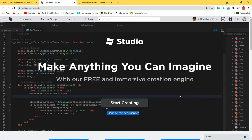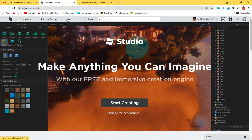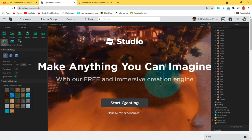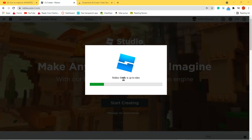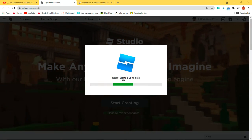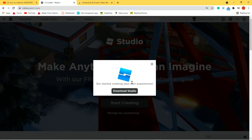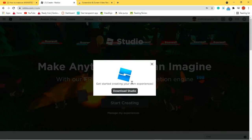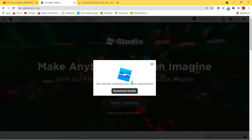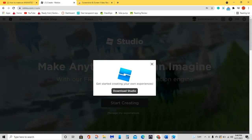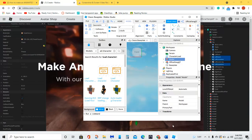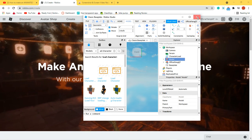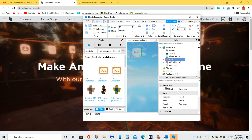The first thing is that you're going to go to Roblox Studio. To get to Roblox Studio, press the Create button, and then press Start Creating. It's going to take a while to load, so make sure you have Roblox Studio downloaded.